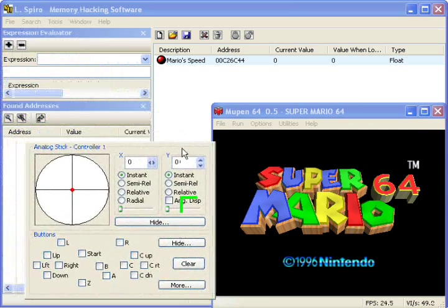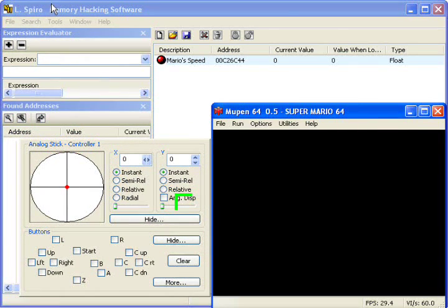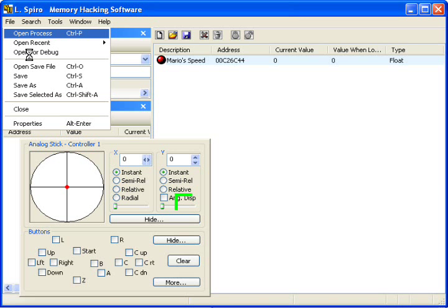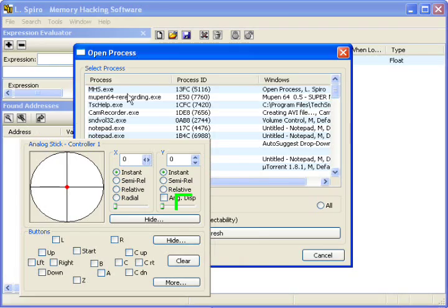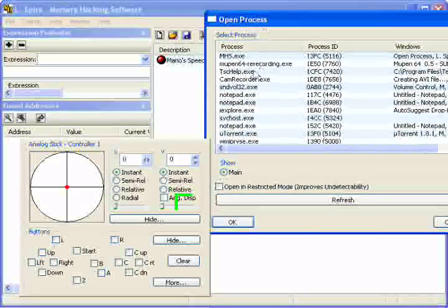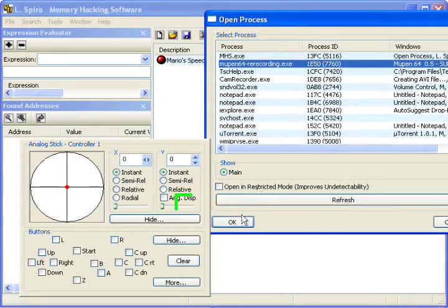Now that that's open, we want to go back to MHS, and go to Open Process, and choose Mupen 64, you're recording, I don't care.